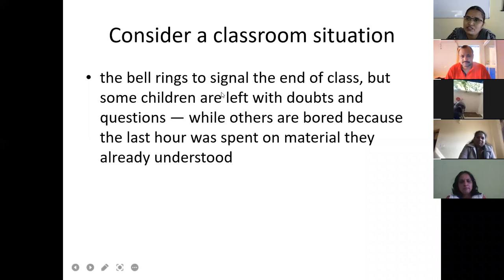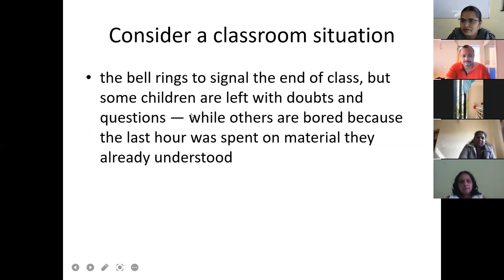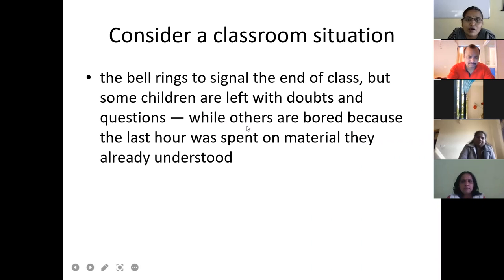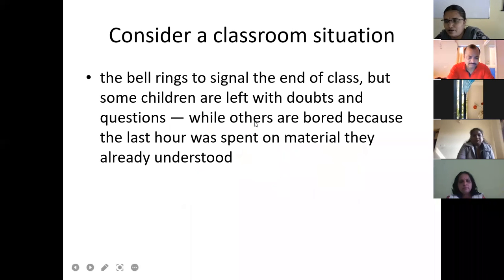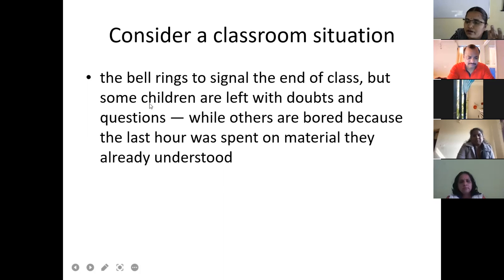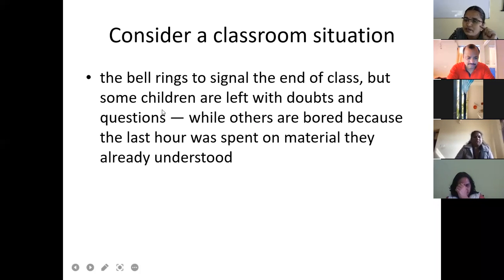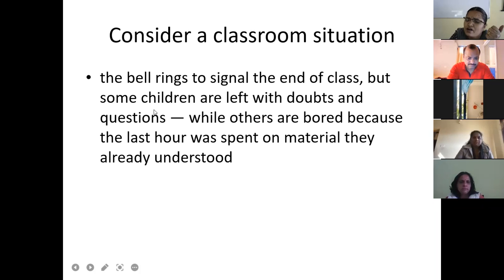Here is another classroom situation: the bell signals the end of class, but some children still have doubts and questions while others are bored because they already understood the material. We have different learners — their needs, interests, and capacities are different. This calls for a new kind of instruction, now considered a trend in the field of education.